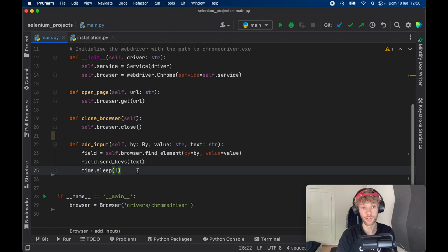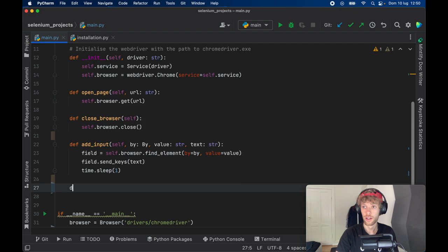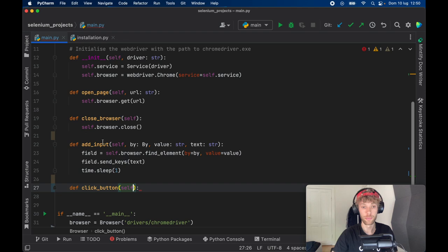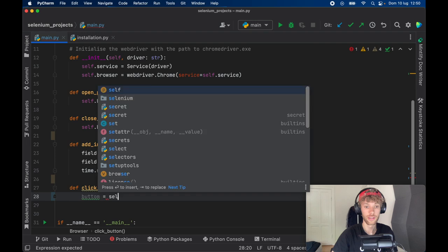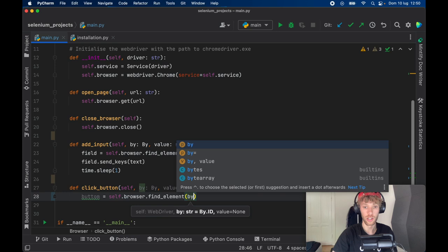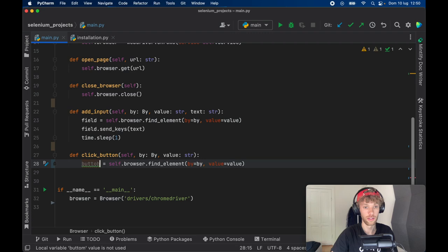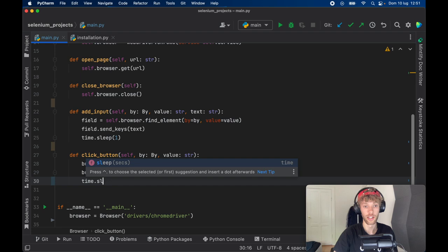And we also want to create a function that can find any button and click on it. So for that, we'll just create a function called click_button. And it's going to take a by and a value as well. So just go ahead and copy that for the inputs. And inside here, we're going to go ahead and say that the button is going to equal the self.browser. And we want to find the element, as we did earlier by the by and the value is going to equal the value. And this should be button, not bottom, then we can go ahead and perform a click. And we're going to give it a time.sleep of one second.